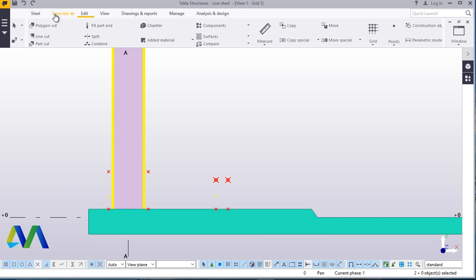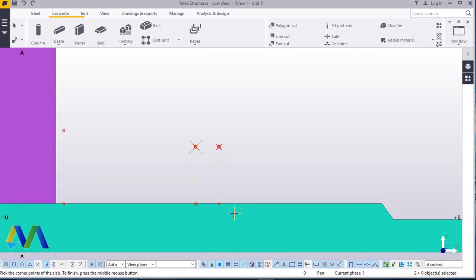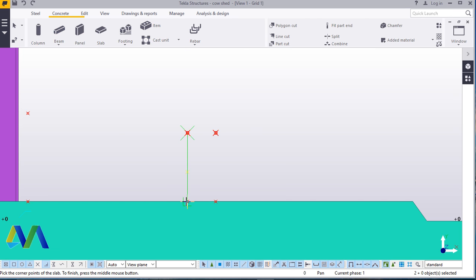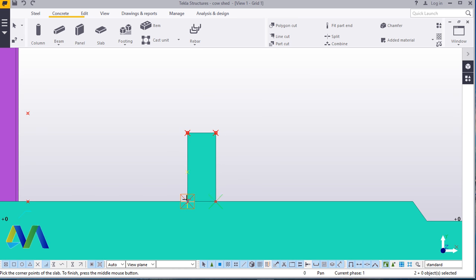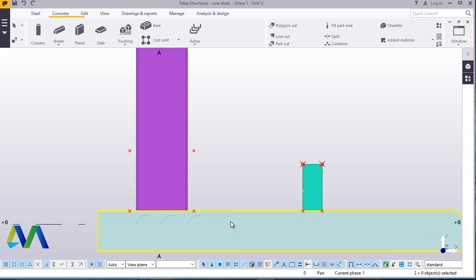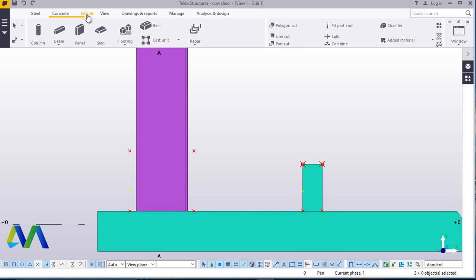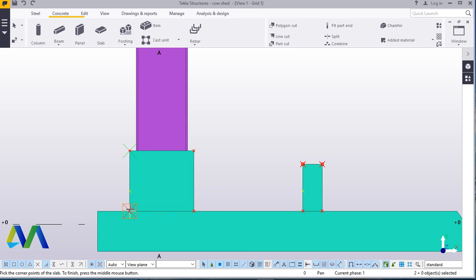Now we'll come to concrete slab. Snap here, snap there, snap here, and link it up with that spot. Do the same thing here — come to concrete slab, snap there, snap here, and that spot, and link up with your initial spot.